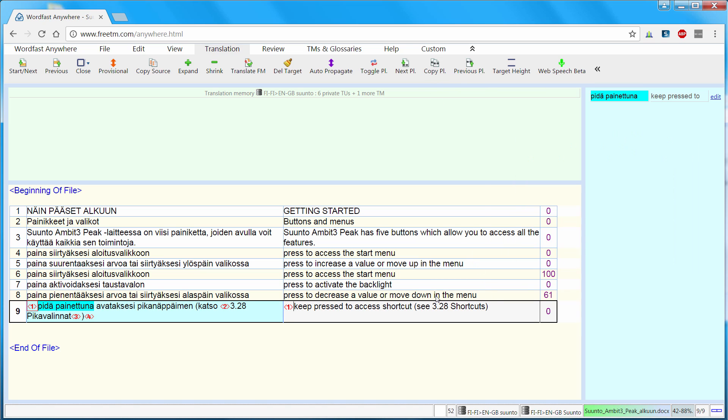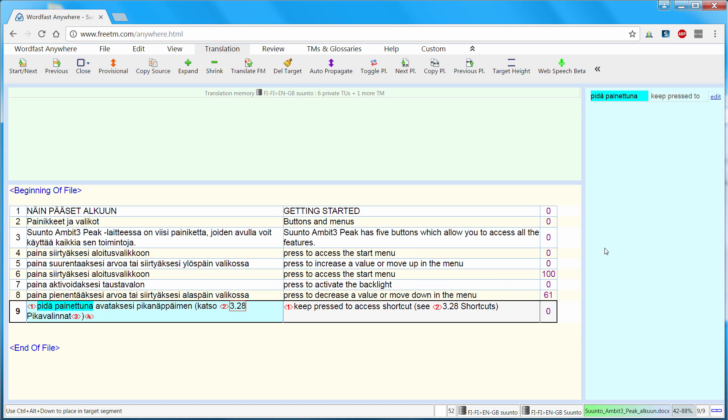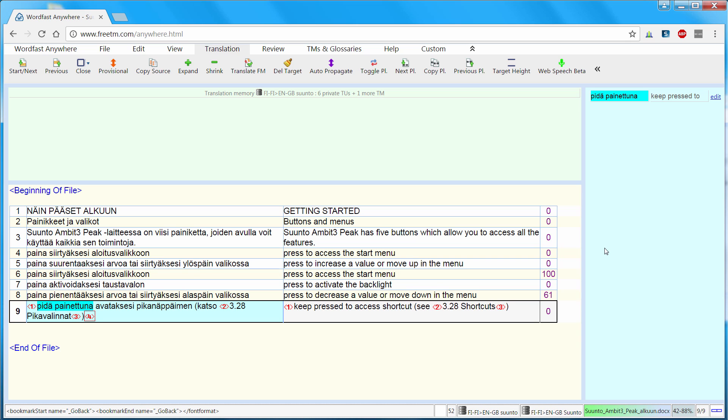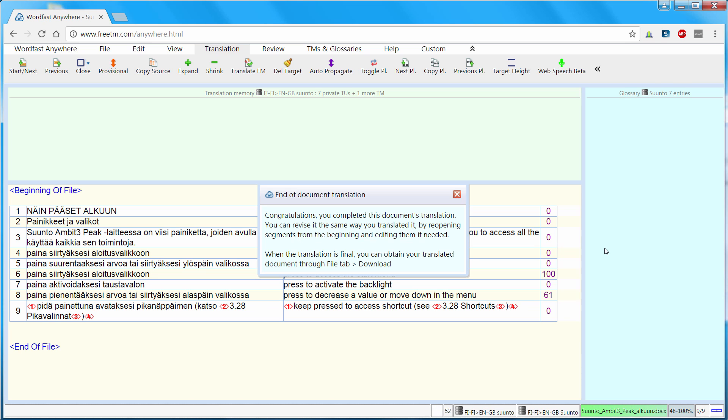Now I can move to the next place. And again I can press ctrl alt right until my tag is selected. And ctrl alt down to insert it. Now the third one comes here. So ctrl alt right. Right. Right. And now down. And the last one ctrl alt right and ctrl alt down. Now I'll press alt down. And Wordfast Anywhere tells me I have reached the end of the translation.